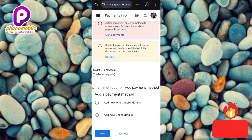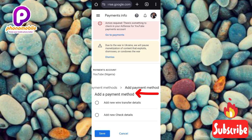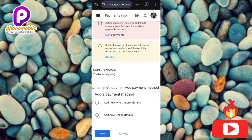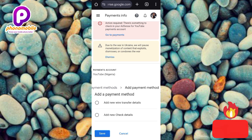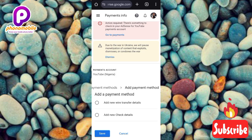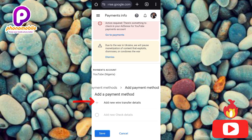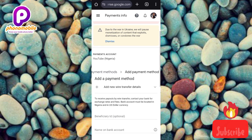On the Add Payment Method screen, you have two options: 'Add new wire transfer details' or 'Add new check details.' If you want to receive your money via wire transfer, go for the first option. If you prefer to receive it via check, go for the second option. I'm going to use wire transfer, so I'll tap on the first option.